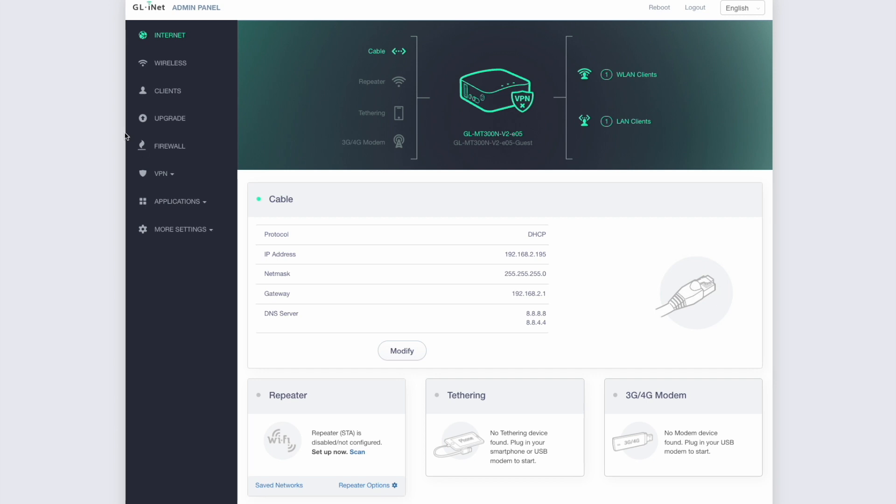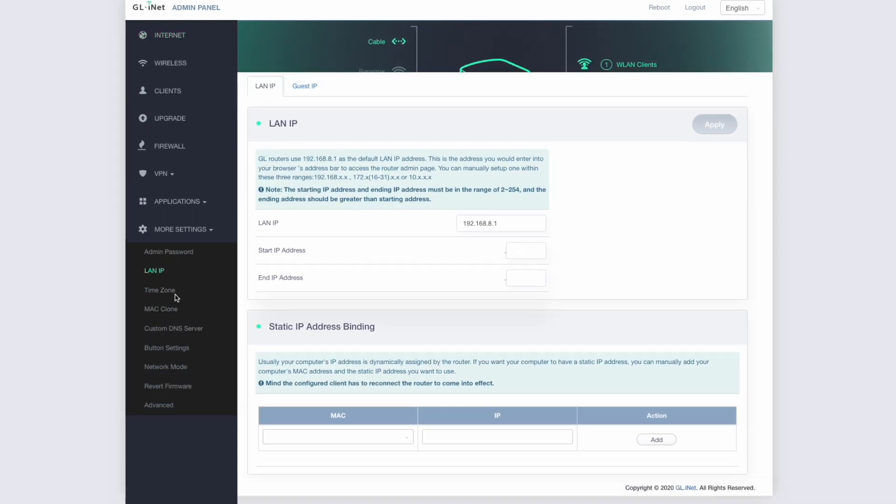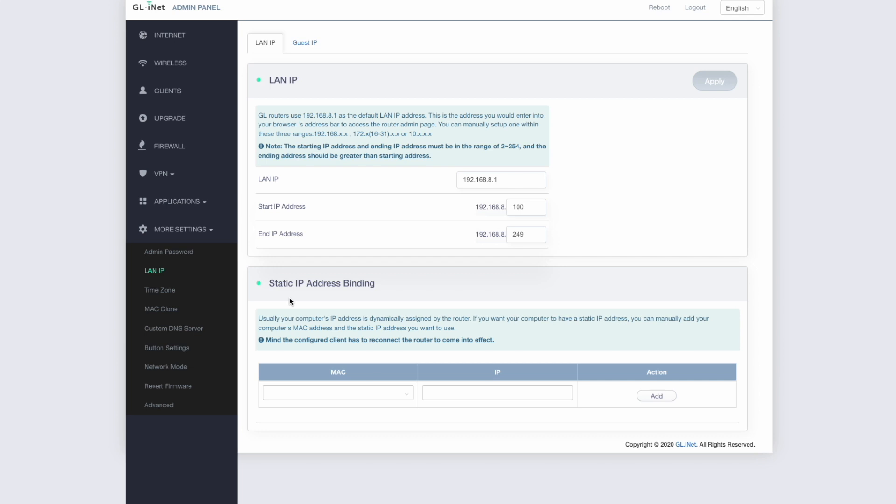So on this particular router here, it's hidden under this more settings tab and under LAN IP. So on other routers, you'll have something similar. It could be to do with the local area network IP address settings. You might see it listed as DHCP. It could be LAN settings or something like that, but it's usually something like that. In this particular case, it's under this setting called LAN IP.